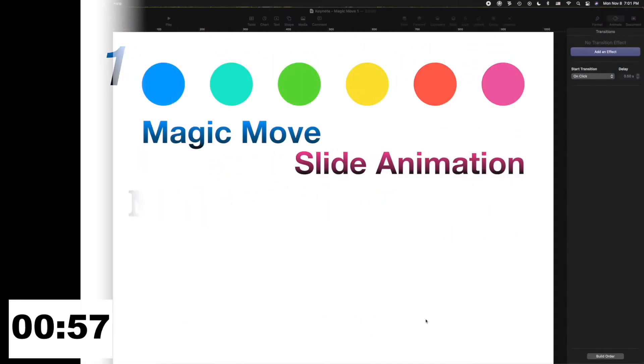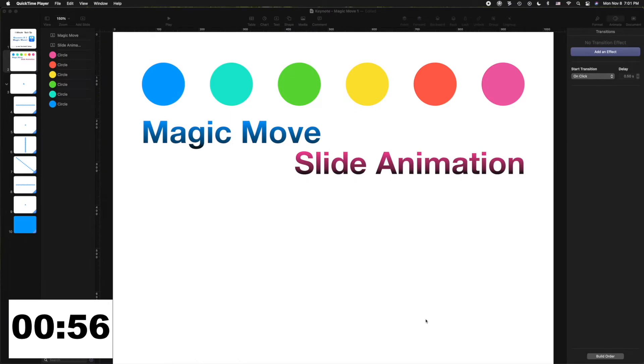Want to create beautiful Keynote animations in a matter of seconds? I'm Joel the Gerbil Sutton and I'll show you how using Keynote Magic Move Animate.